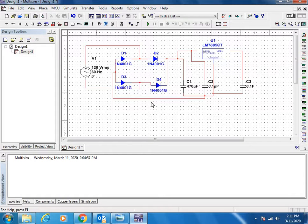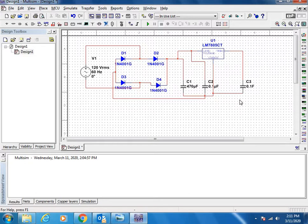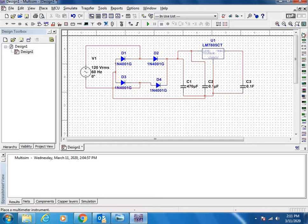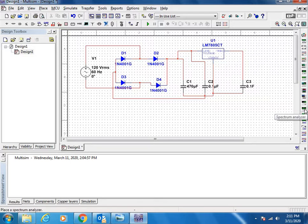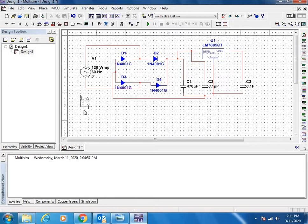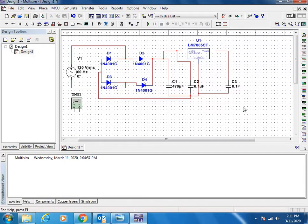Let us do the simulation. The input here is 120 volts VRMS, then output will be 5 volts. To measure the input and output voltages we will use the multimeter. Here in the corner you will find different measuring meters. Let us use two multimeters to check the input and output voltages.